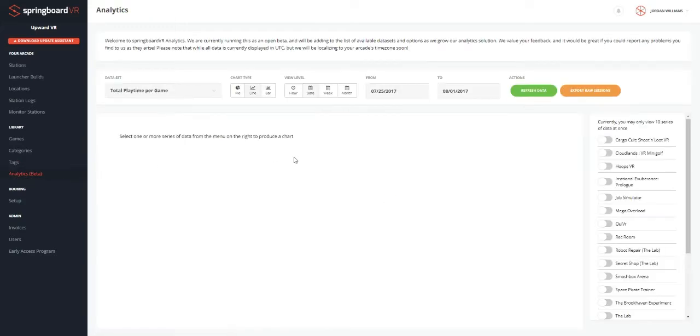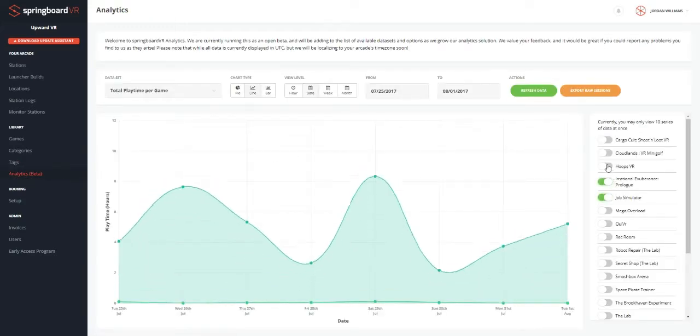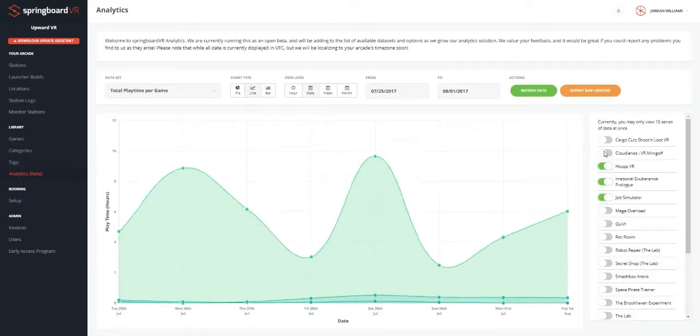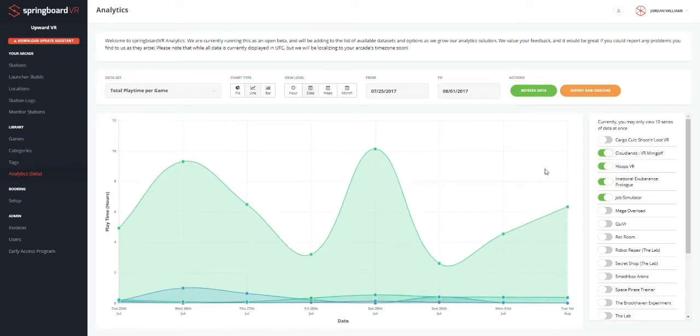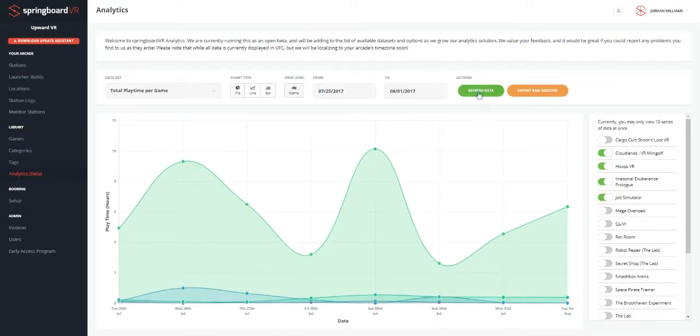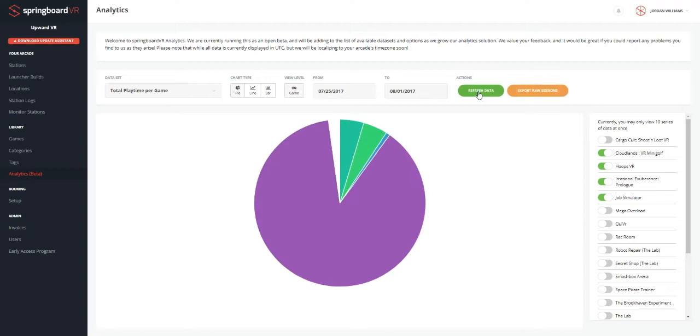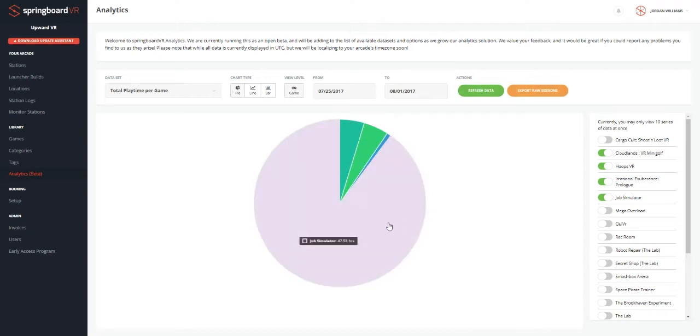Our analytics shows you different information as far as how often certain games are being played with certain date ranges. You can see it in different formats. And we can see Job Simulator is dominating.